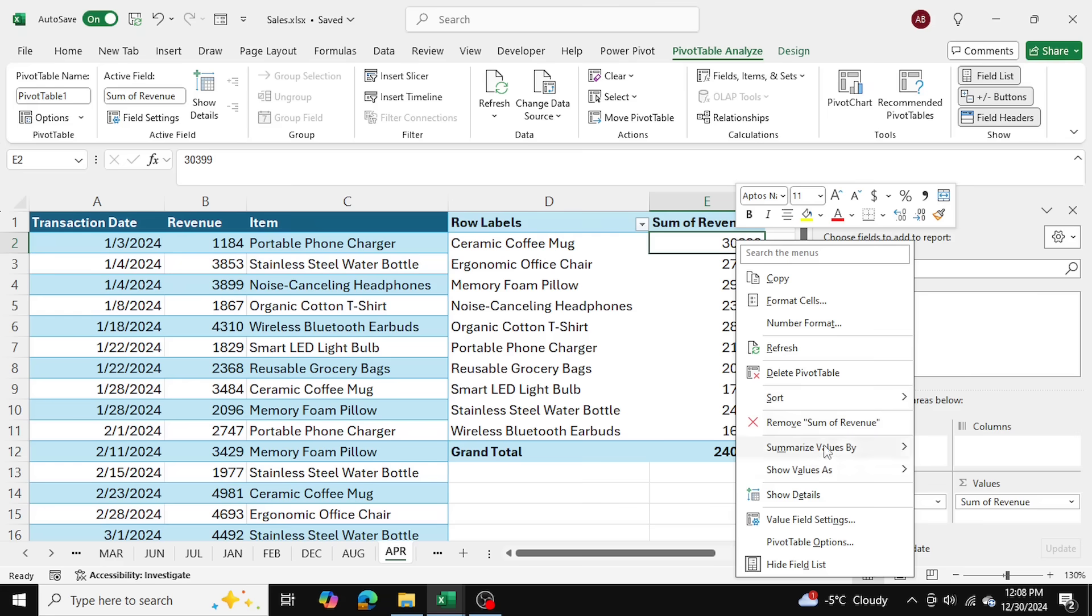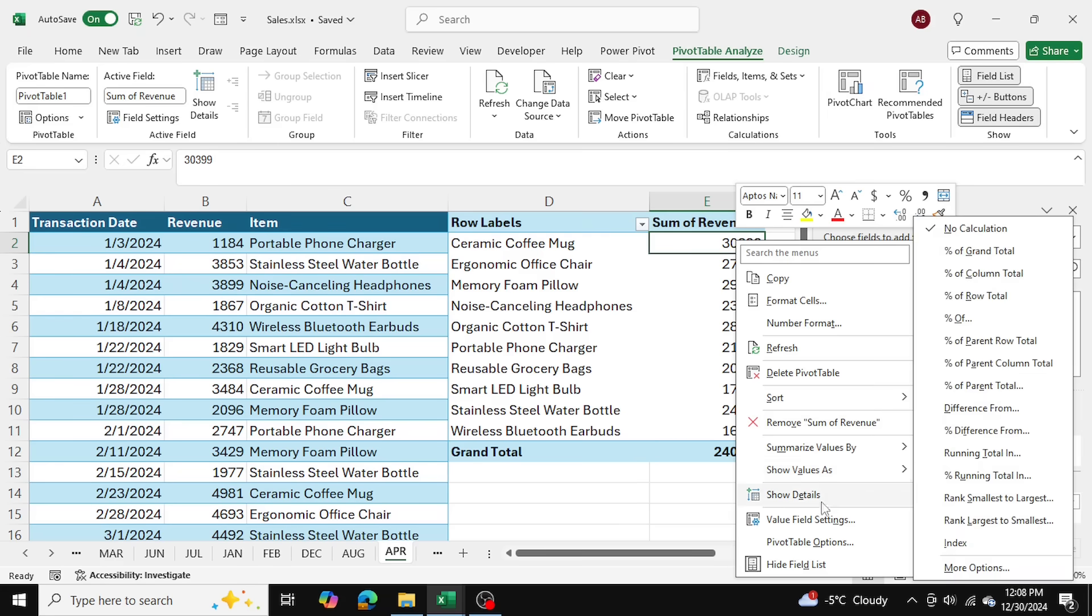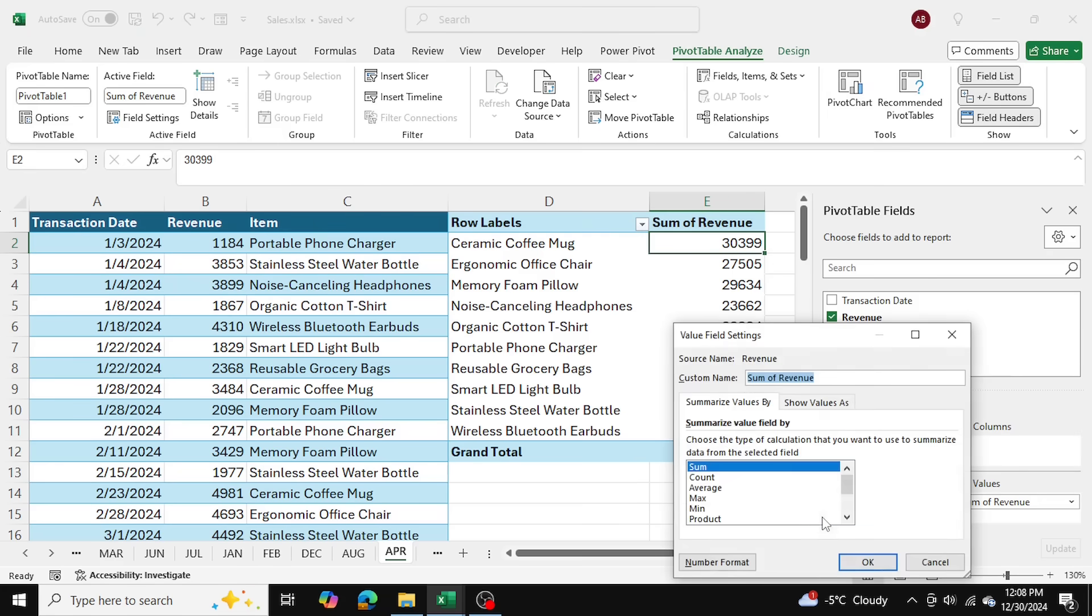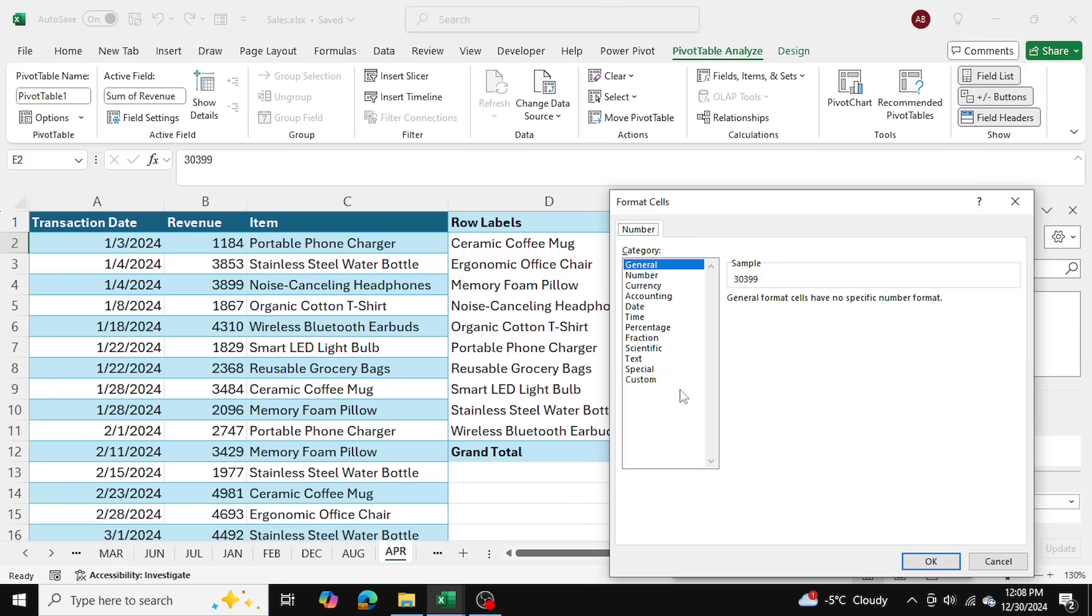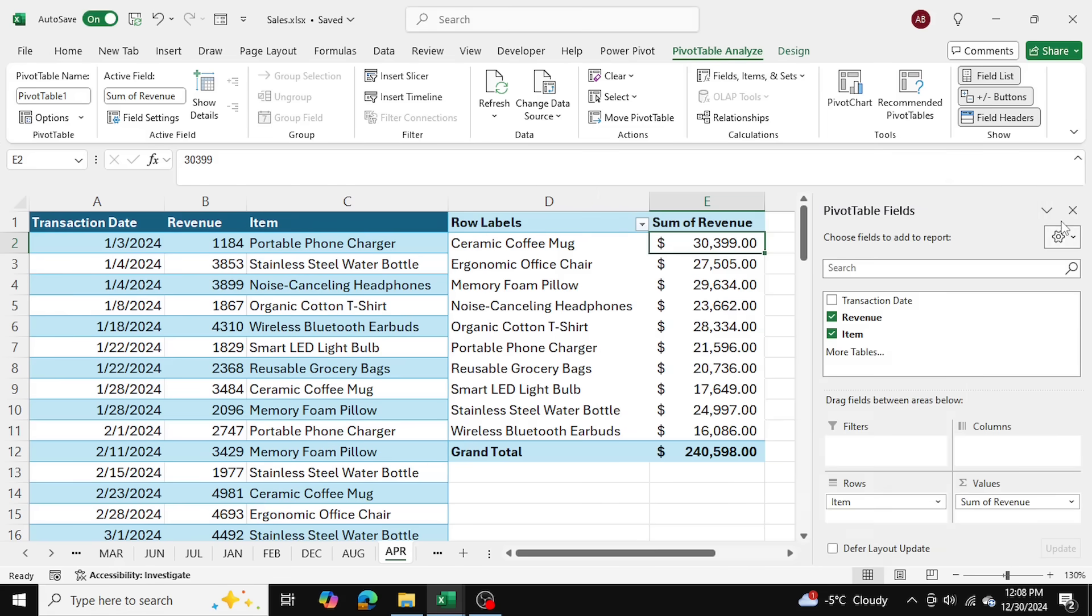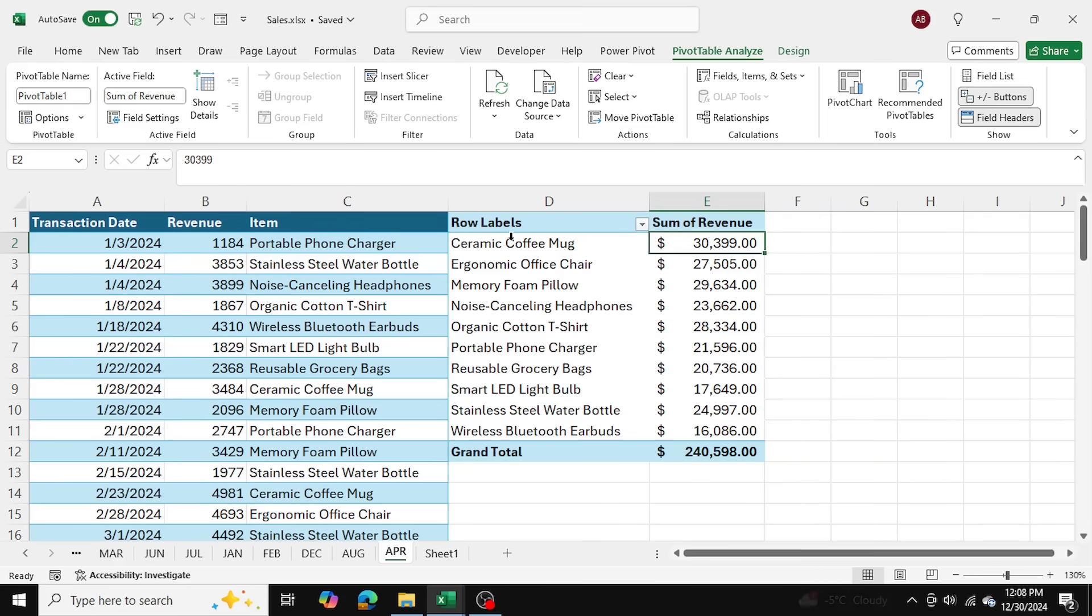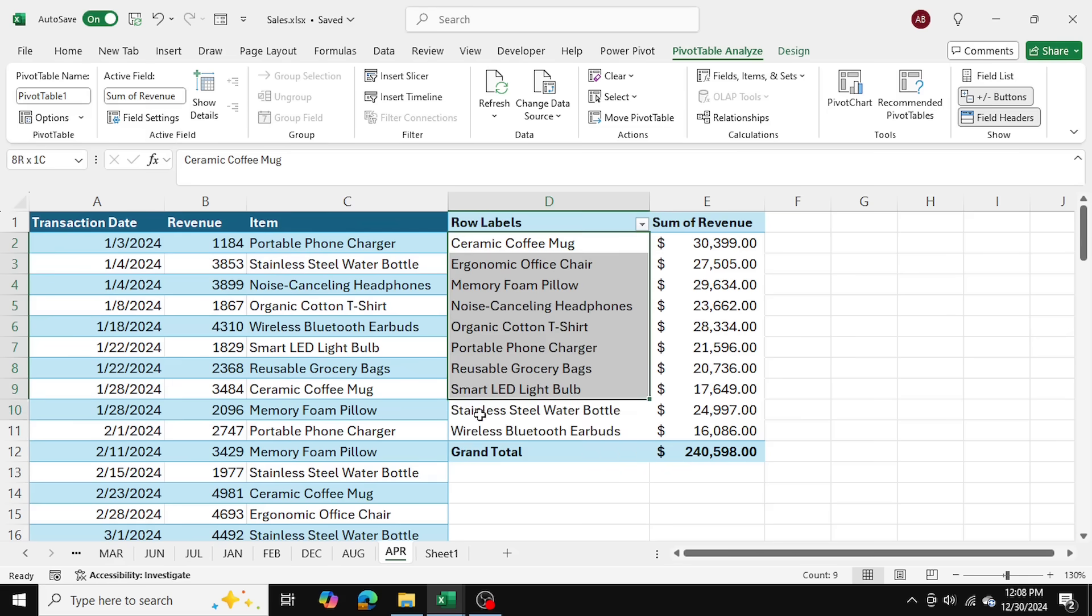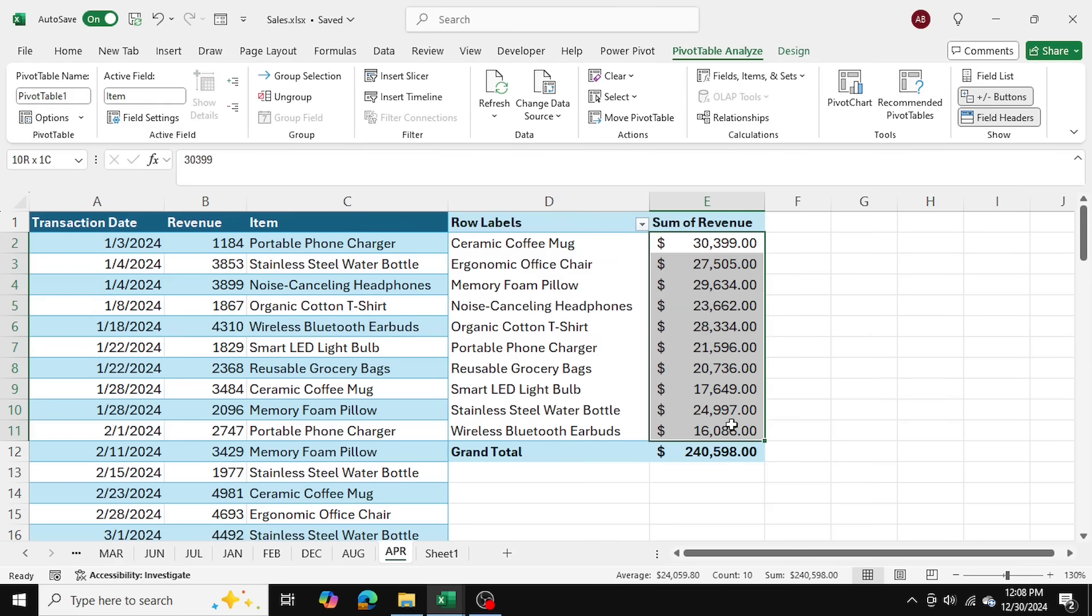Then I'm going to right click revenue and go into value field settings, number format, and I'll change it to accounting format. Now as you can see, we can see we had a total of 10 items, 10 unique items, and this is how they did in revenue.